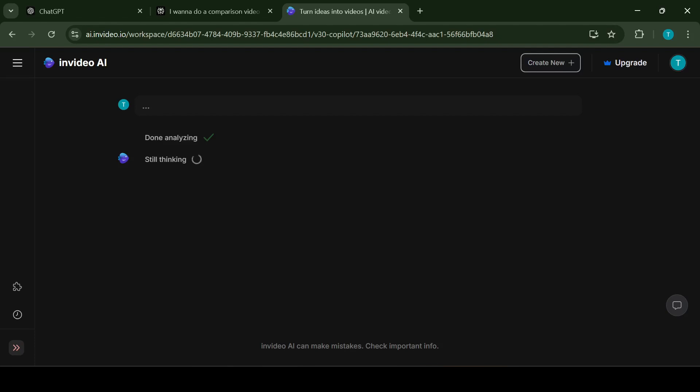Secondly time efficiency. Quickly analyzes scripts and creates videos within minutes. Automates tasks like adding subtitles, voiceovers and selecting visuals.